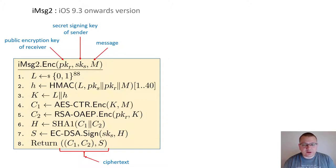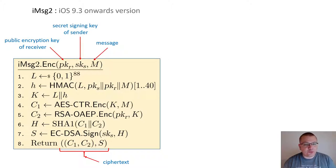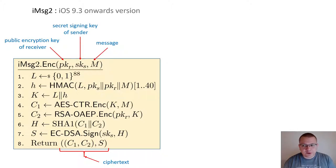In order to prevent the attack, the current scheme no longer samples the AES key uniformly at random. Instead, it samples an 88-bit HMAC key, and then computes a 40-bit HMAC tag by hashing the public keys of the sender and recipient along with the message that needs to be encrypted. The AES key is then produced by concatenating the 88-bit HMAC key with the 40-bit HMAC output. The rest of the encryption algorithm remains the same.